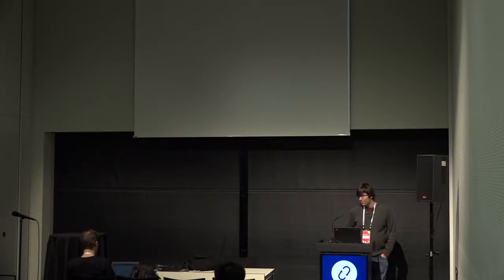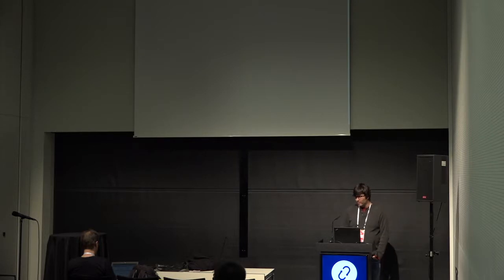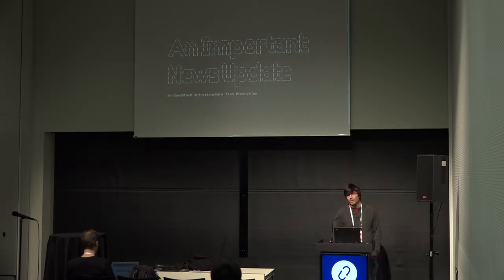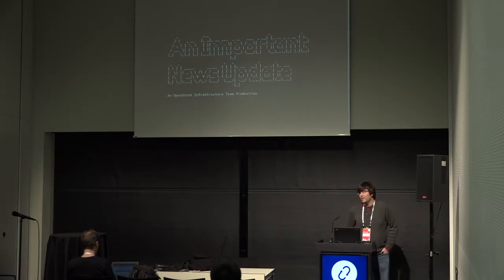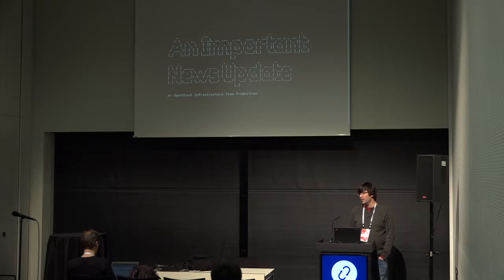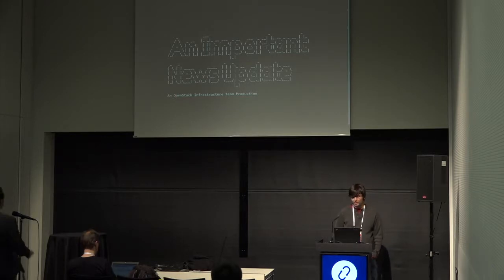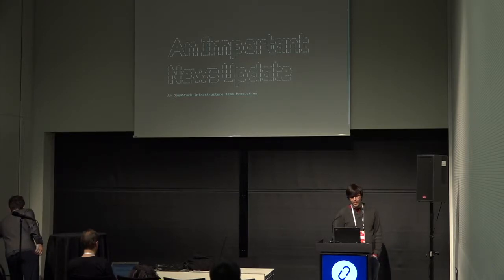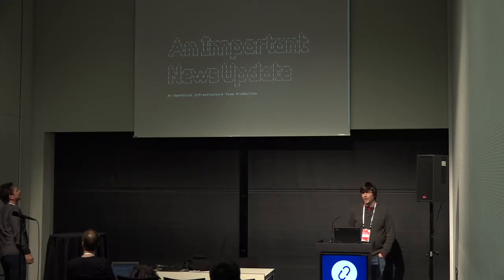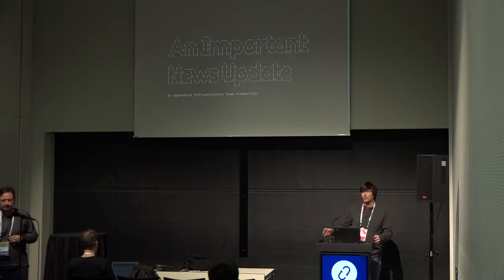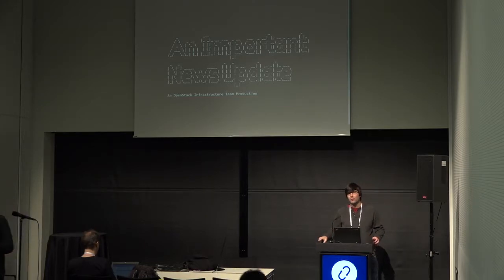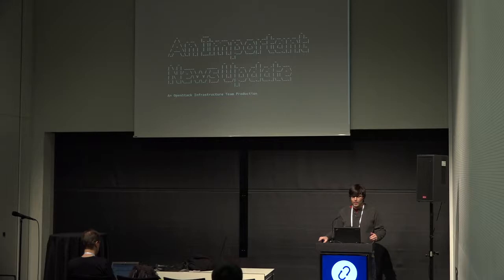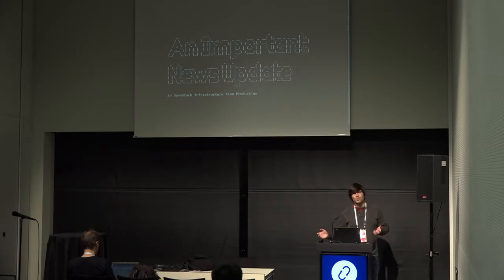All right, now the clock shows 4:20, so why don't we go ahead and get started. This is the Infrastructure Team project update, so hopefully you're in the right room and hopefully I'm in the right room. I am Clark Boylan, the current Infrastructure PTL for the OpenStack Infrastructure project.